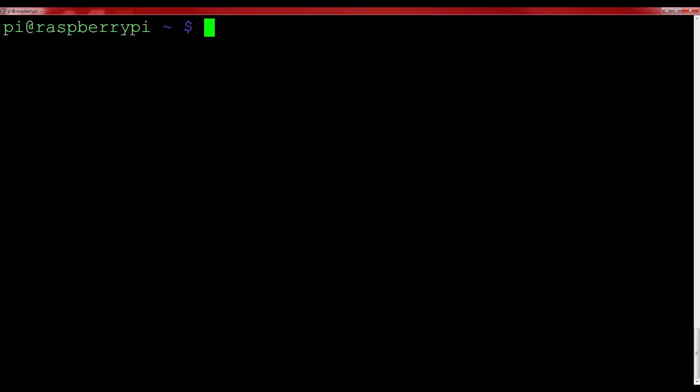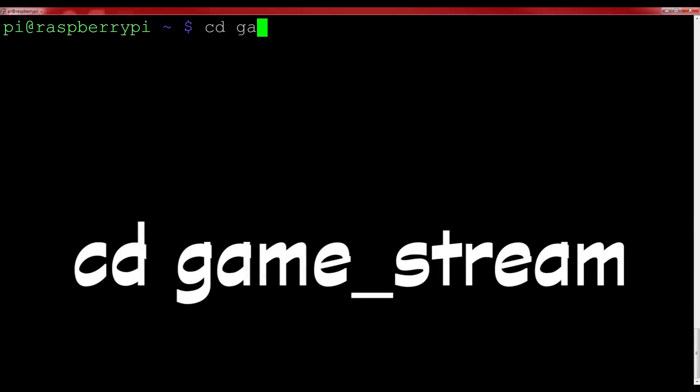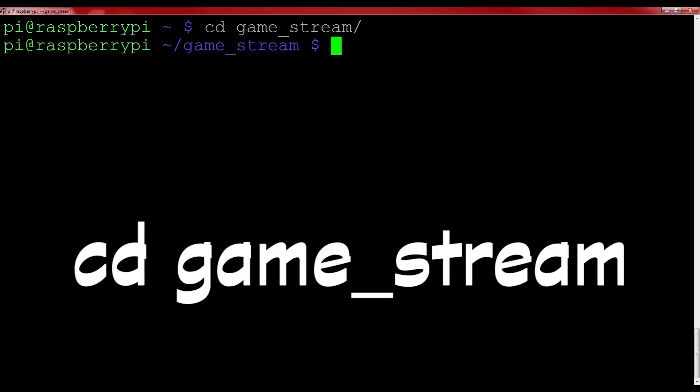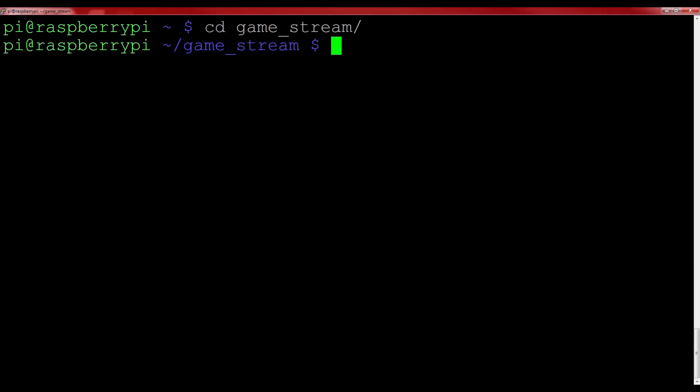Now that the script has finished, we can get on with the actual game streaming. First, let's change into the directory that has all of the installed game streaming software. Do this with the command cd game_stream.